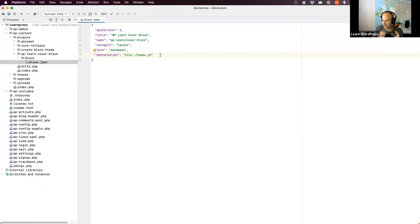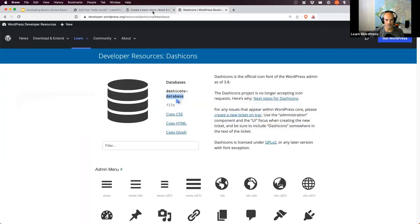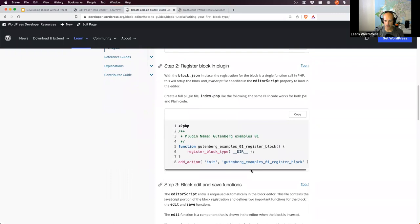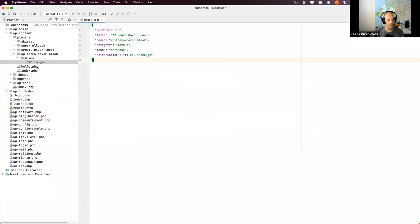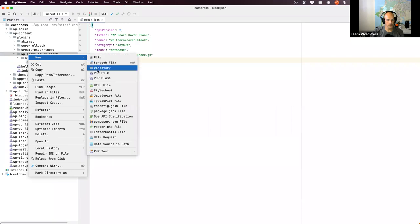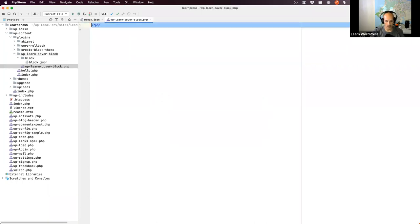I like keeping all my block code in a folder when writing from scratch — it's easy to find. PHP code goes in a PHP folder, classes sit there, and the root of the plugin just has the main plugin file that loads everything. Now I need the PHP file to register the block. I'll grab the registration code and create the root PHP file called wplearn-cover-block.